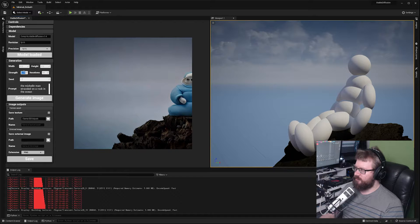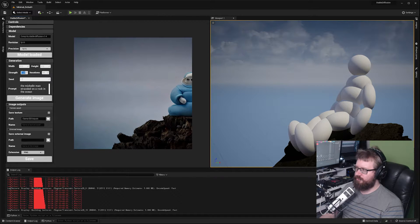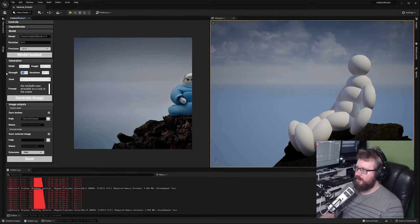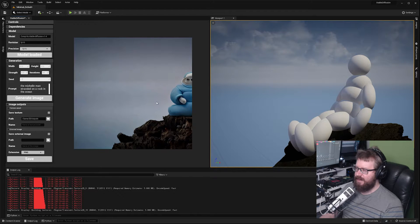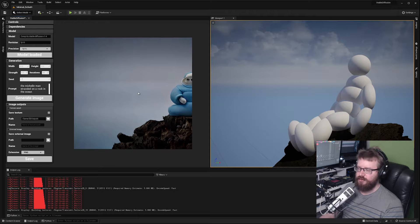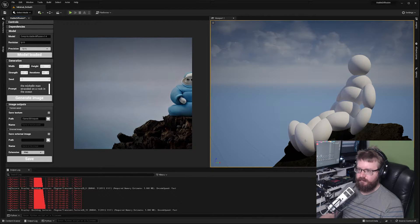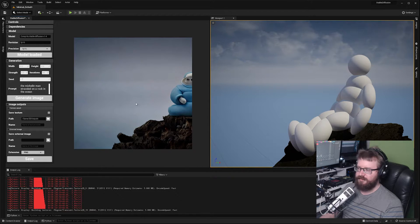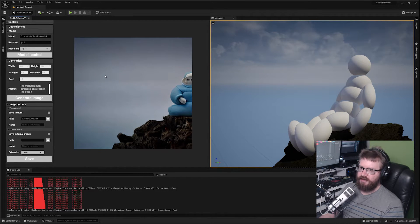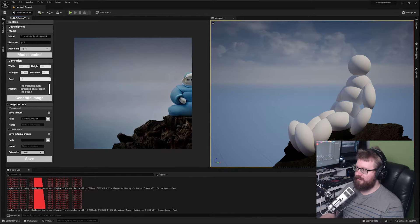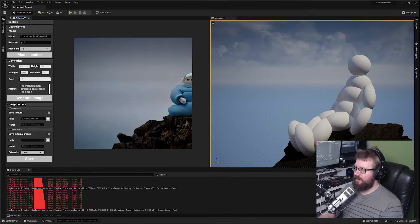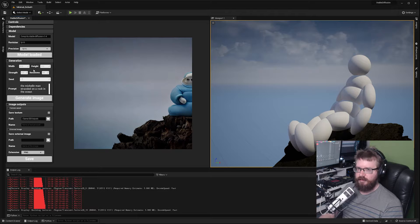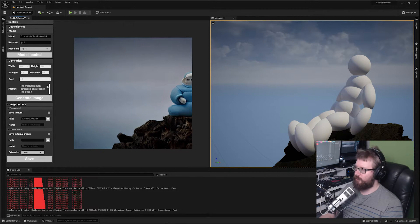I'm just going to lower the strength. The strength property correlates to how much influence the viewport has over the image created by Stable Diffusion. Lower numbers will create images that represent the viewport more but will be less different, less crazy. If you're trying to find interesting iterations you can have a larger strength, and then as you find something you like you can dial the strength back down to have something that represents the viewport more.